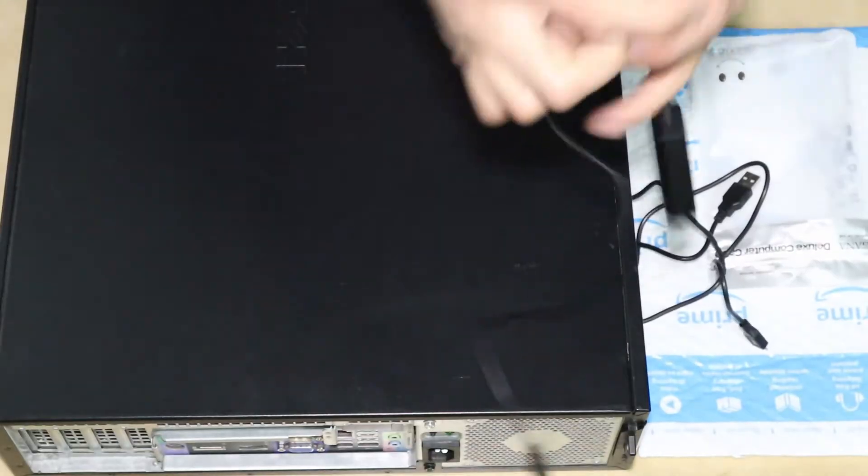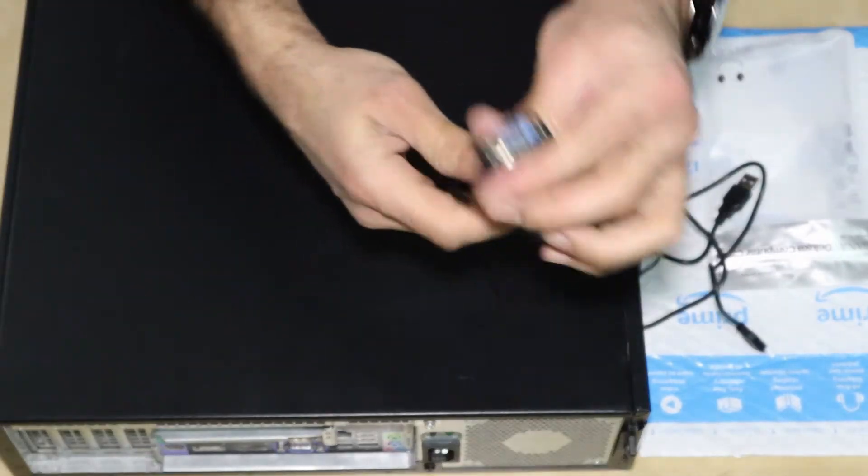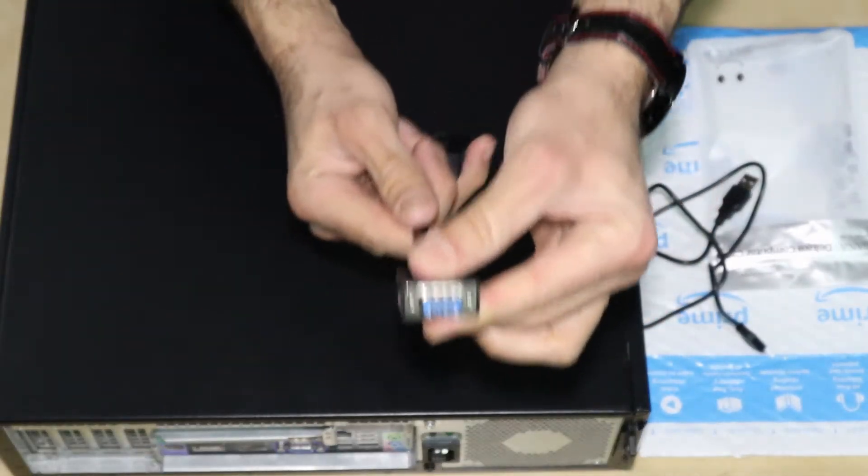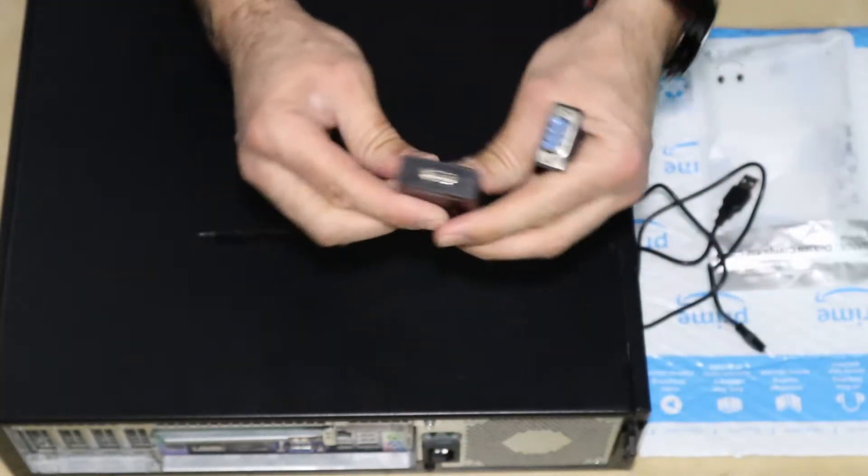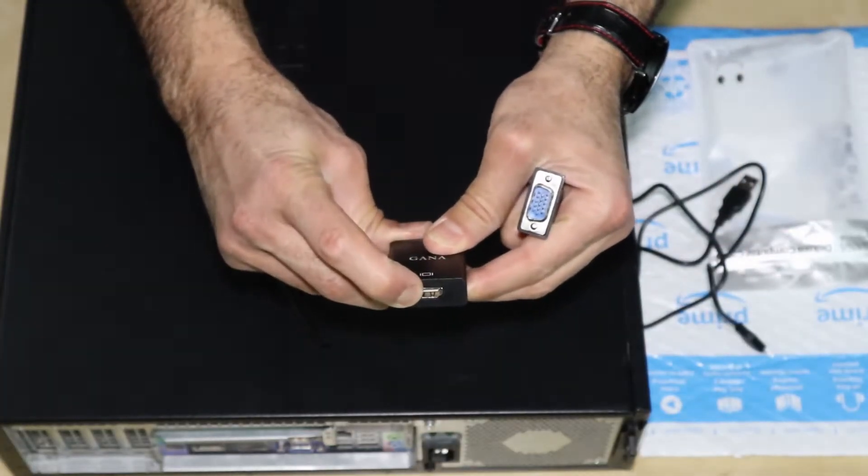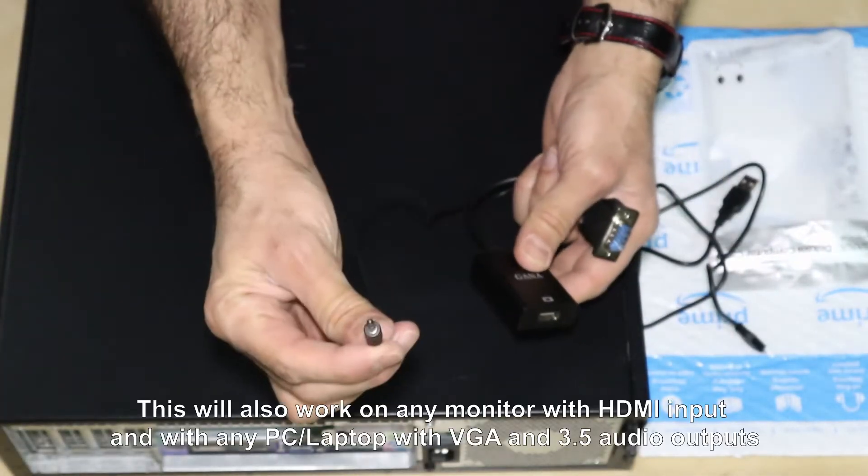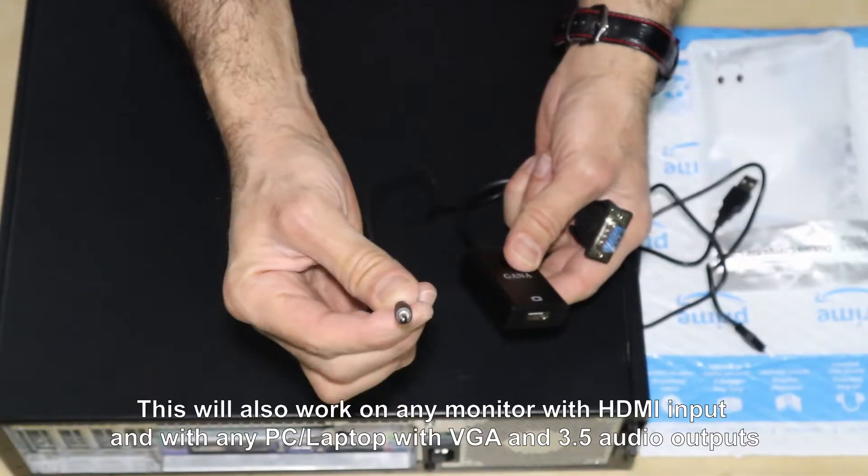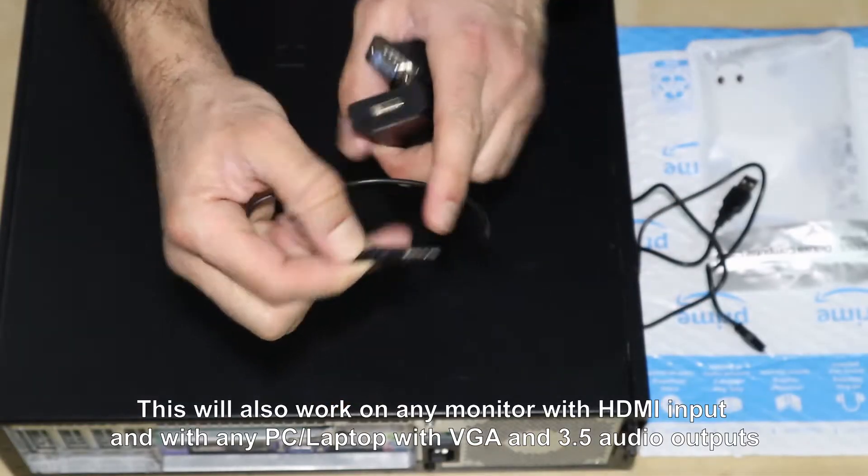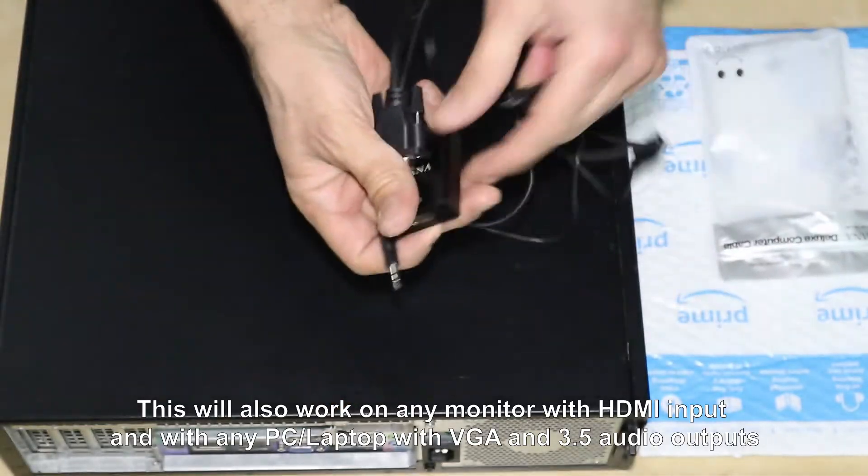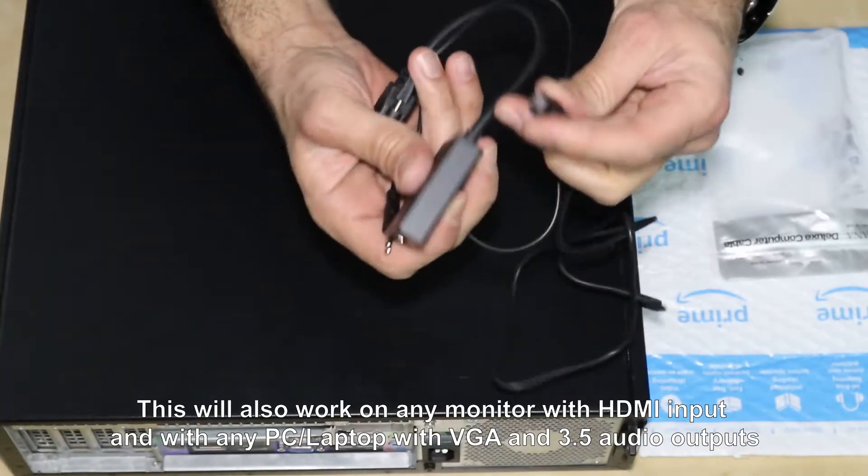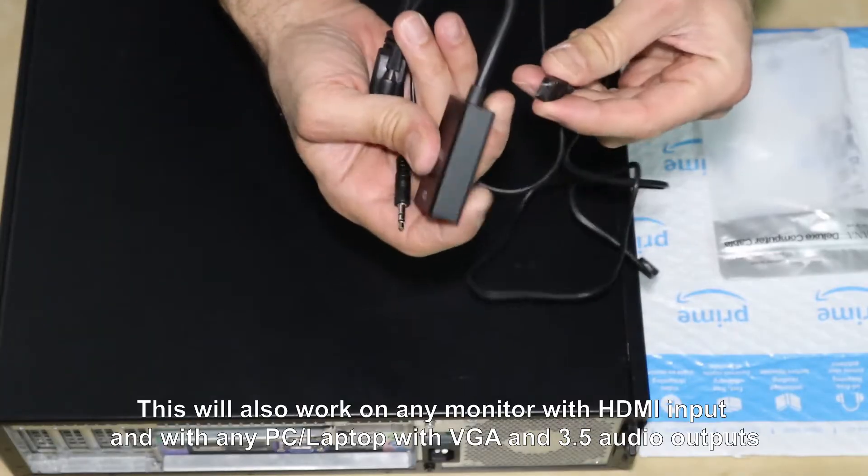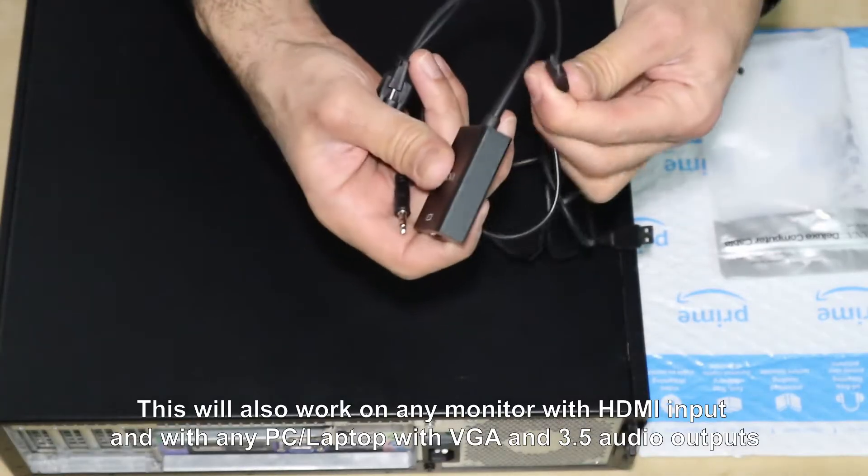So this machine basically has a VGA input, it has an HDMI output, and it has an audio input, analog audio input. This is a stereo and it should be powered on for it to convert to HDMI.